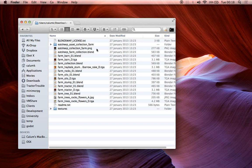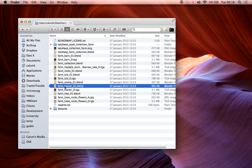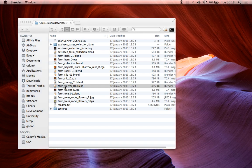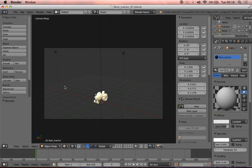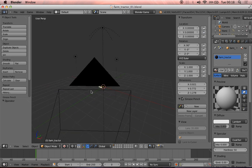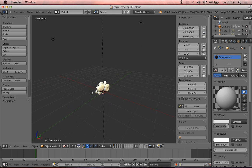So I'm just going to open up the first one I want, which is going to be that tractor we've got. So I'm going to open up here, here we go, farm tractor 01.blend, and we can see we have a lovely little tractor there.